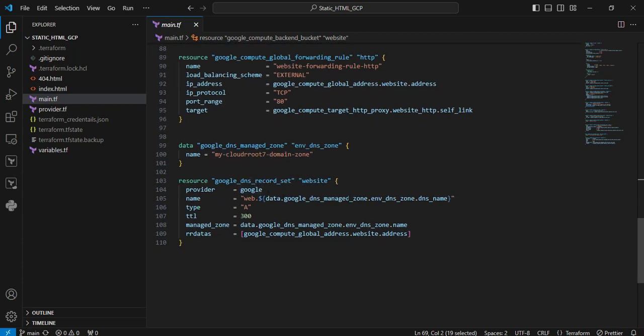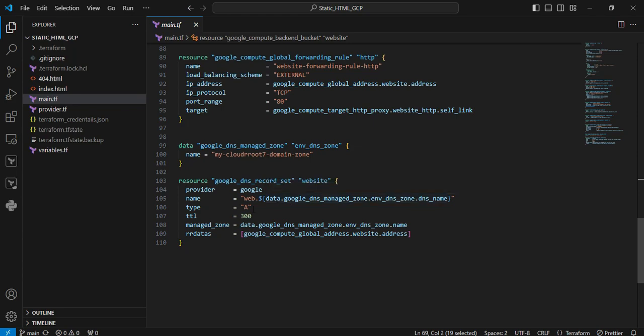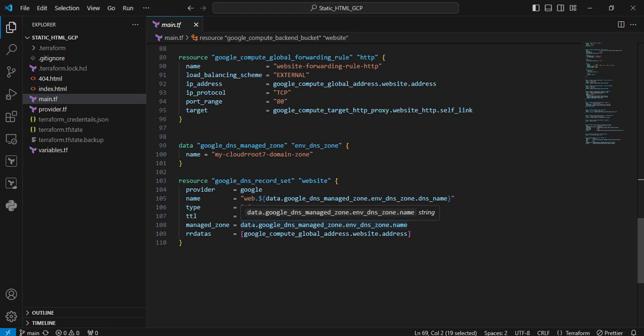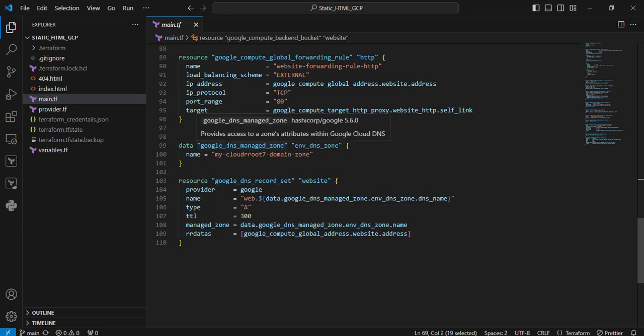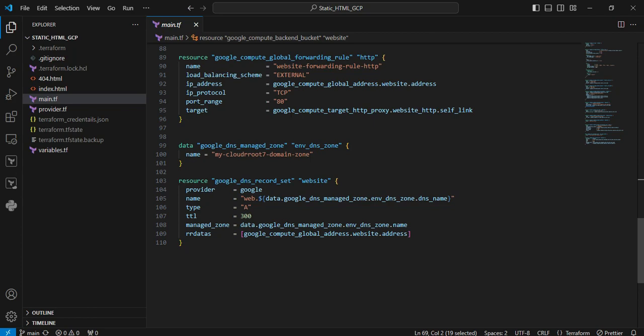Next resource is google_dns_record_set. Here we're registering my subdomain web.cloudroot7.xyz into an A-type record. The TTL is set to 300, and managed zone is calling from that data block we created previously. The rdata refers to the external internet address of my load balancer.